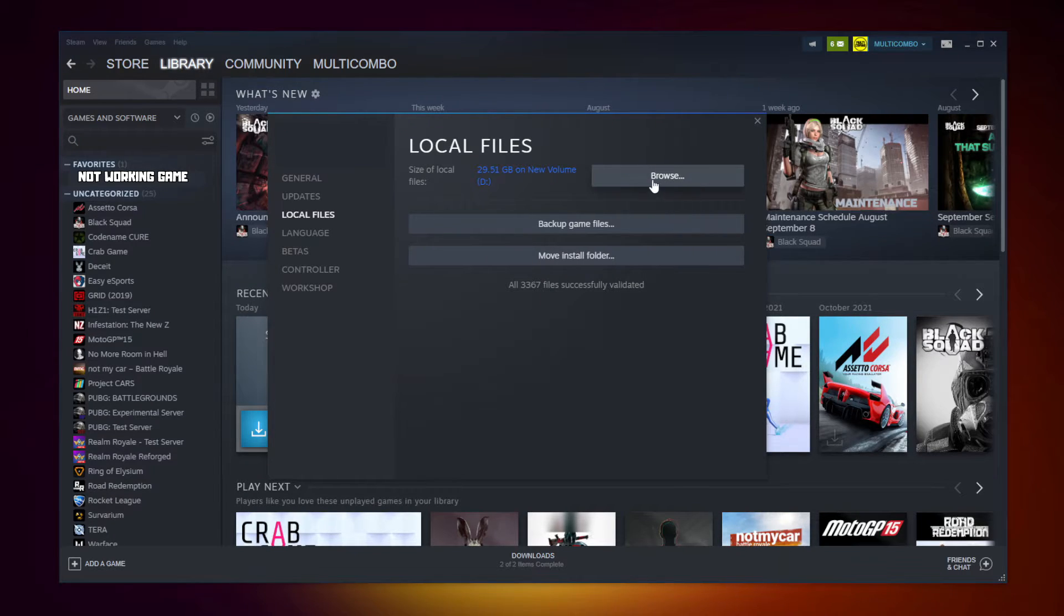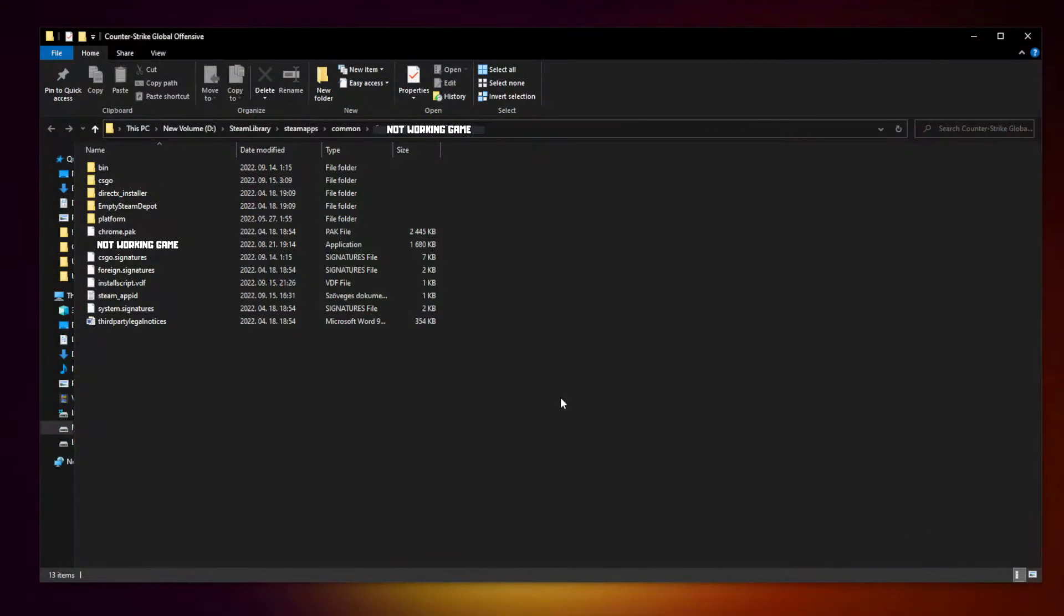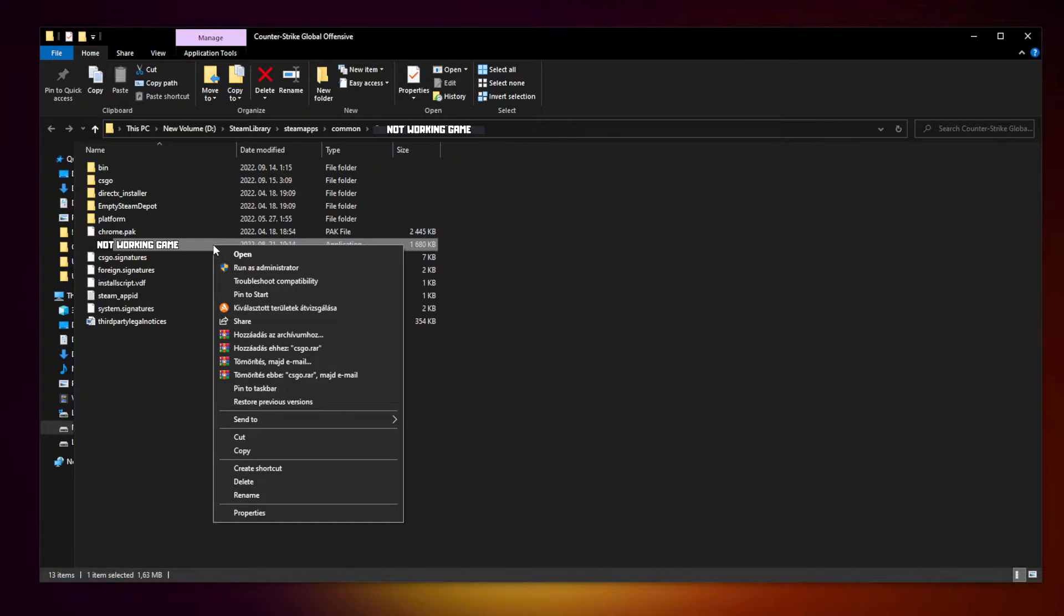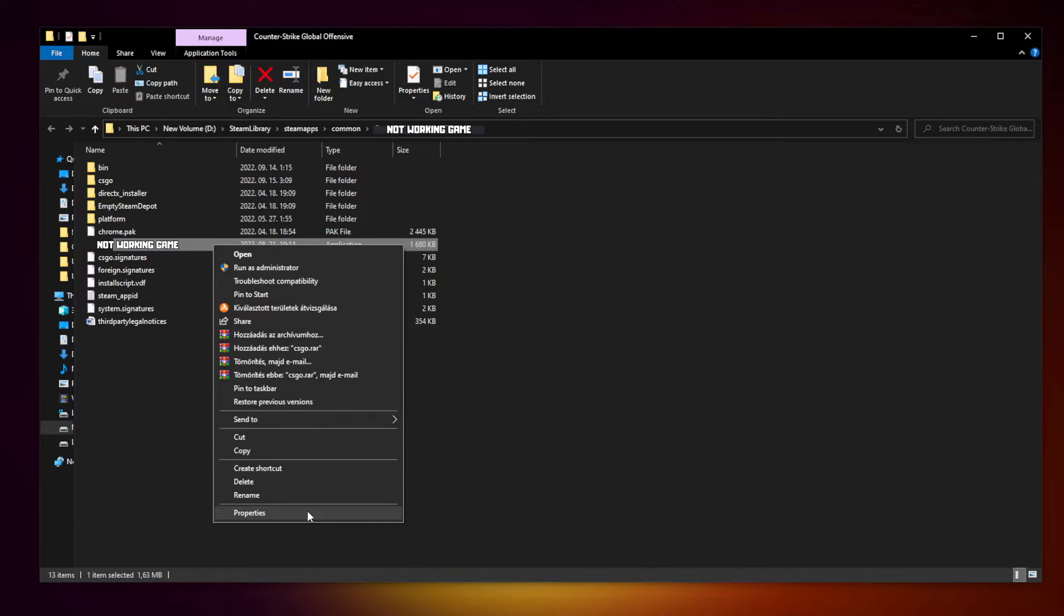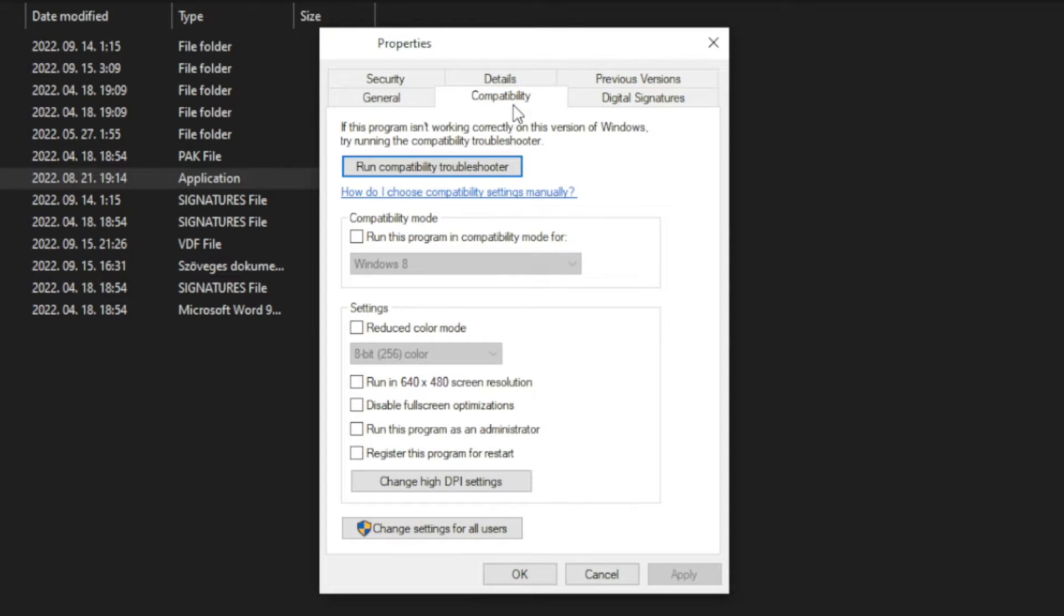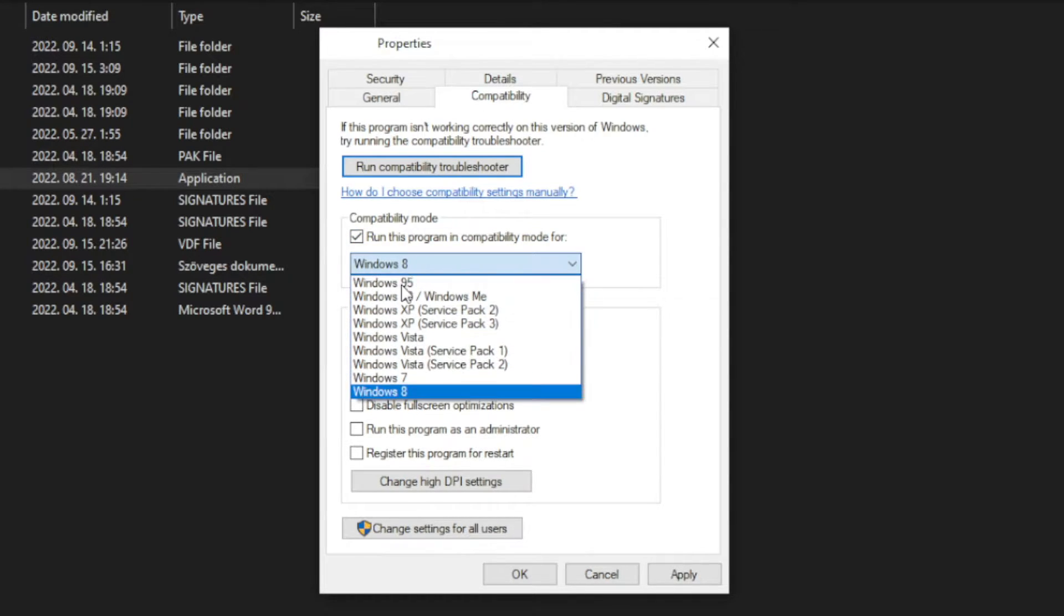Click browse. Right click not working game and click properties. Click compatibility. Check run this program in compatibility mode. Try Windows 7 and Windows 8.